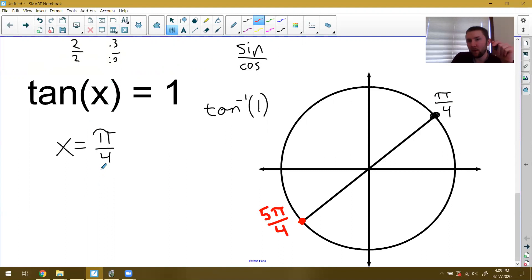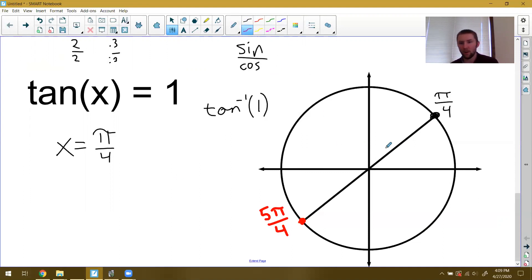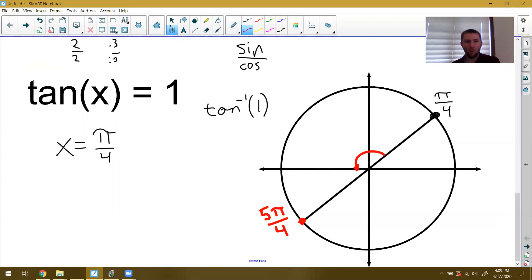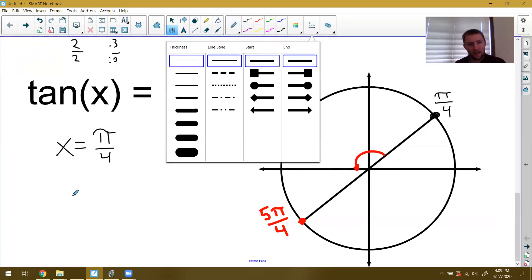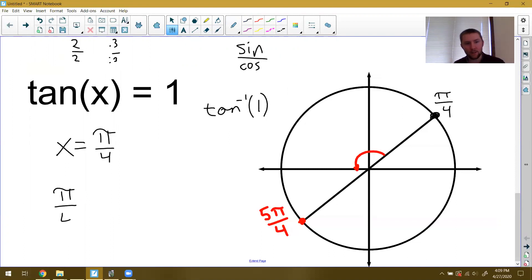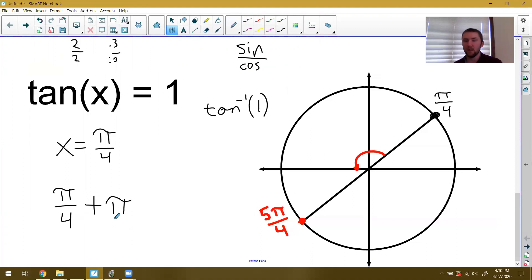If we didn't know from our unit circle, this picture shows how to go from the first calculator answer to the second answer. From pi over four to five pi over four, we went exactly one whole pi — basically 180 degrees. So every time, no matter what, you can take the first answer your calculator gives and add pi to get the second answer for tangent inverse.